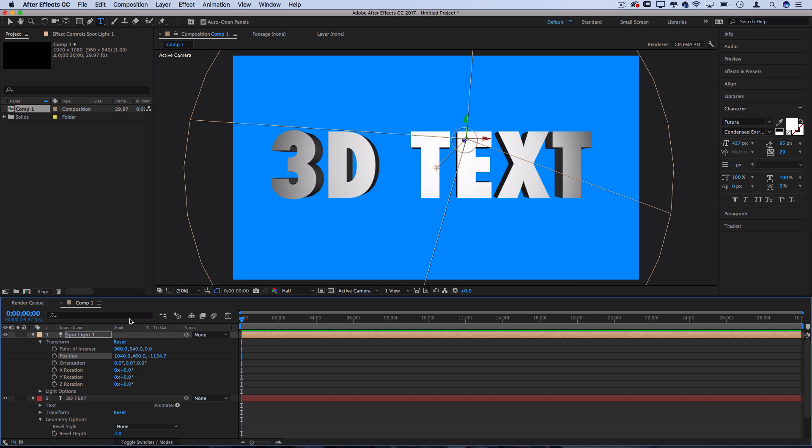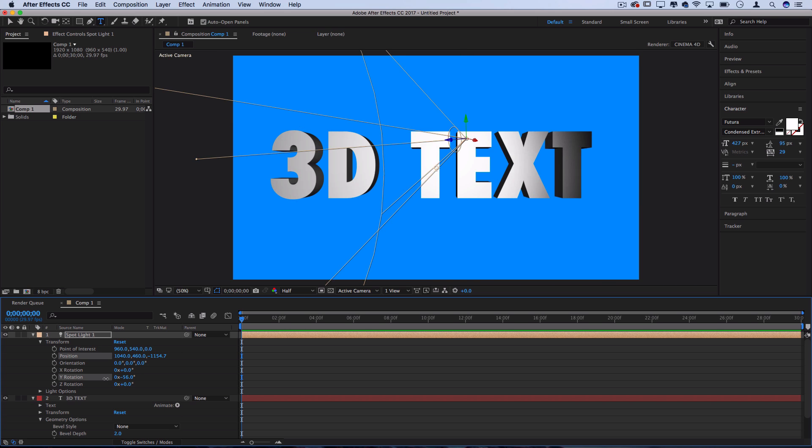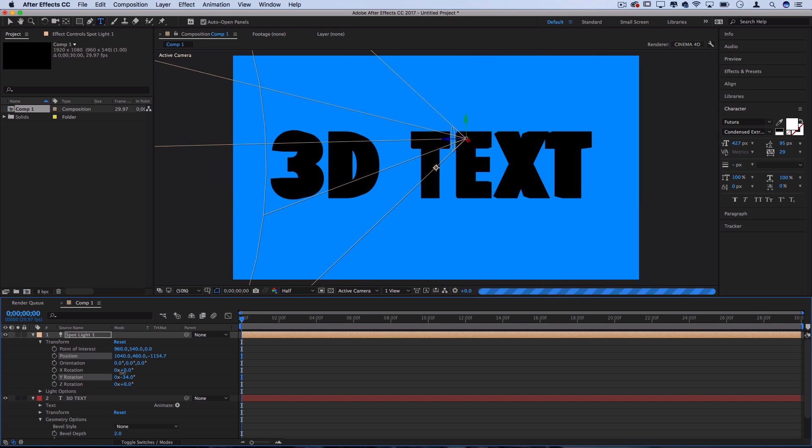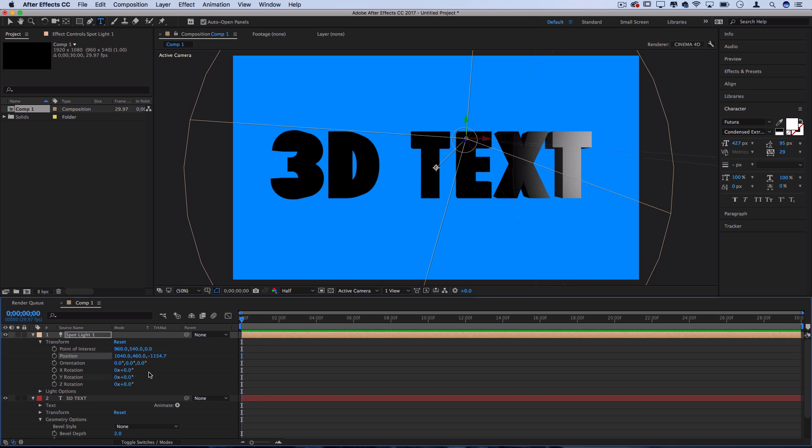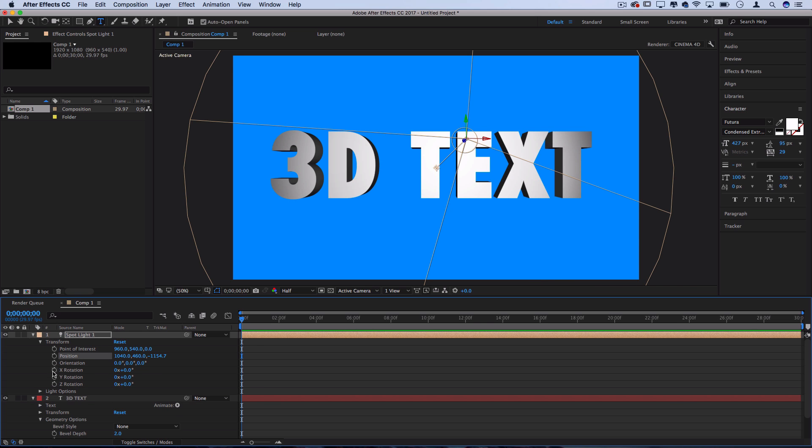And remember, you can actually animate any of these with keyframes and create perhaps some interesting reveals or light pans from left to right if you wanted to use keyframes.